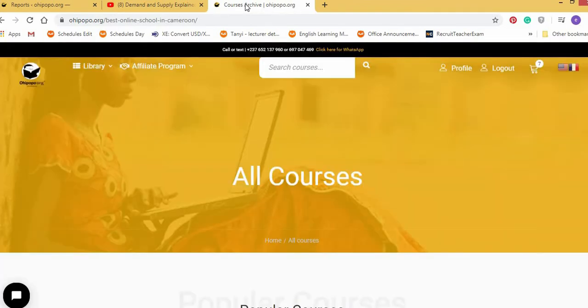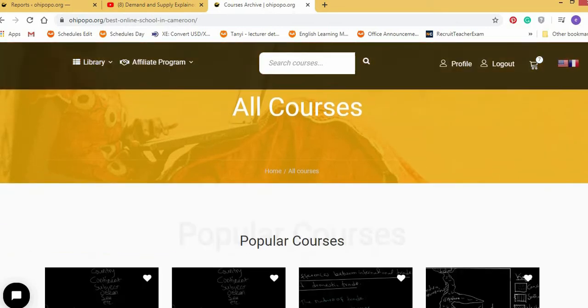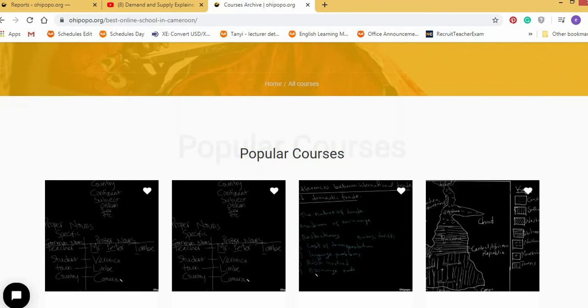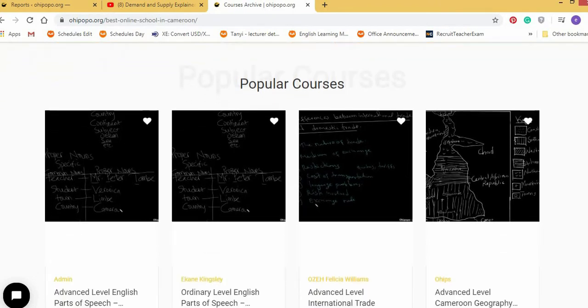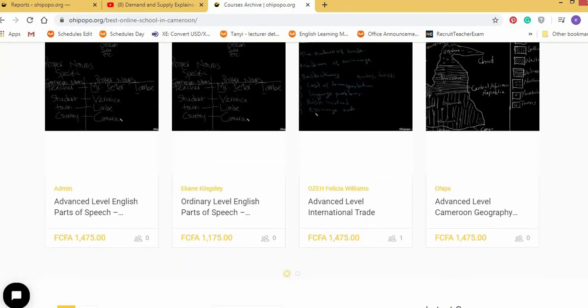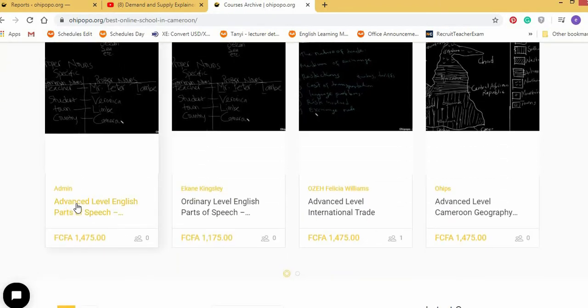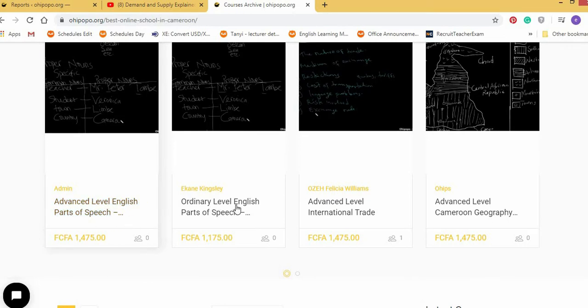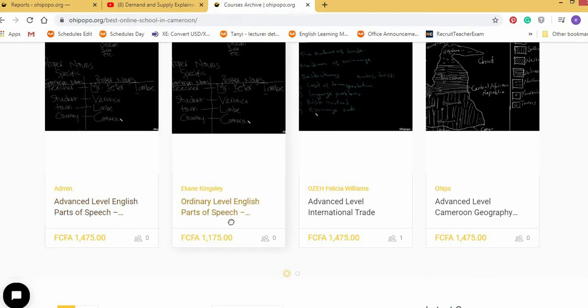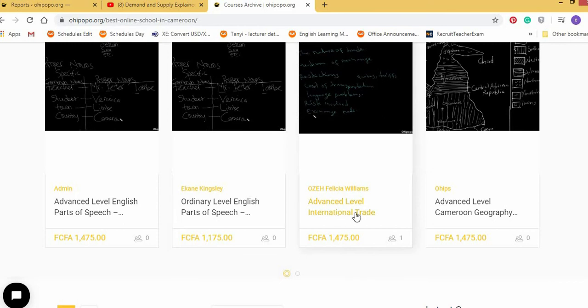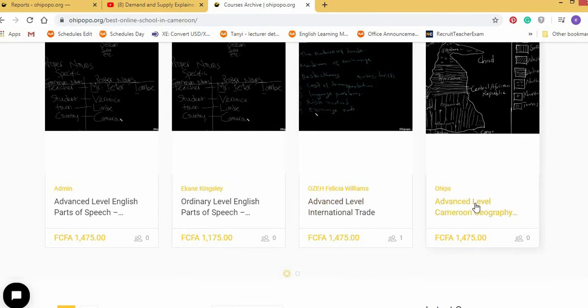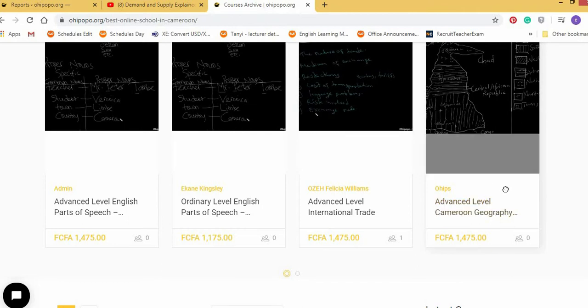So another way I would recommend for you to study the same things is to go on to Ohipopo. Ohipopo is an online learning platform which is customized for Cameroonian system of education. So the teachers here actually used the Cameroonian GCE syllabus and produced their lessons. You can see all sorts of lessons there. Advanced level English parts of speech, Ordinary level English parts of speech, Advanced level international trade, advanced level Cameroonian geography.